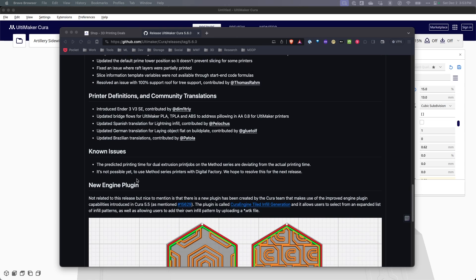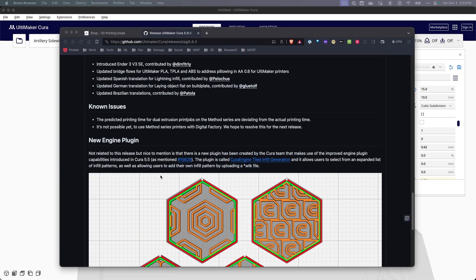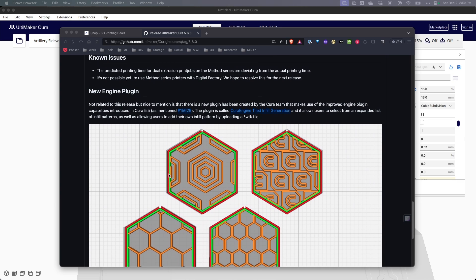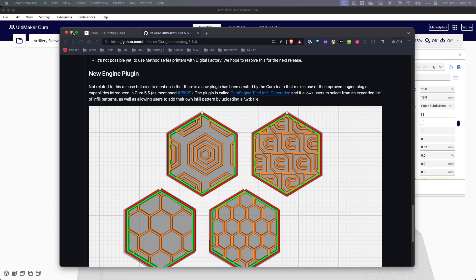Now they're also showcasing one of their new plugins, which is a Cura engine tiled infill generator. This expands the list of possible infills you can use and at the same time gives users the ability to upload their own infill patterns via a WTK file.